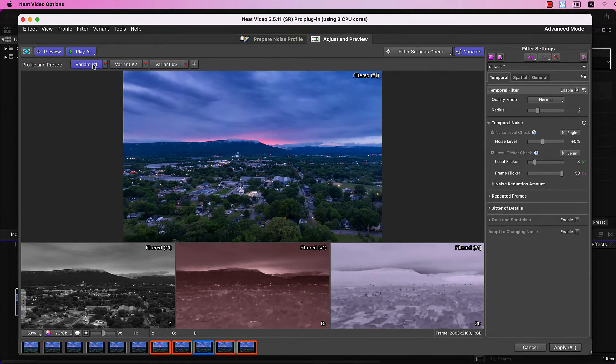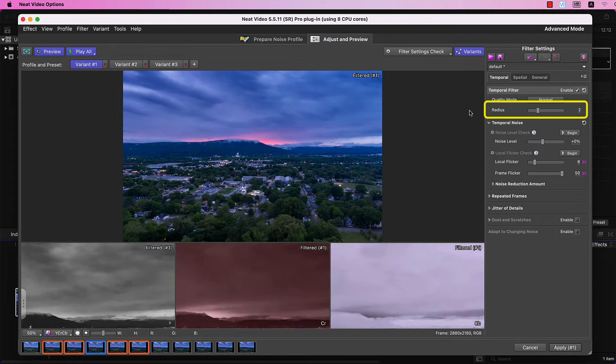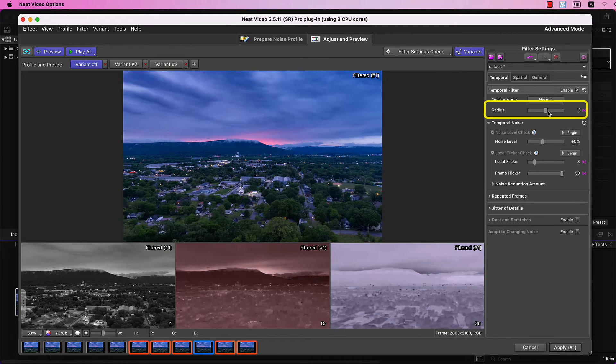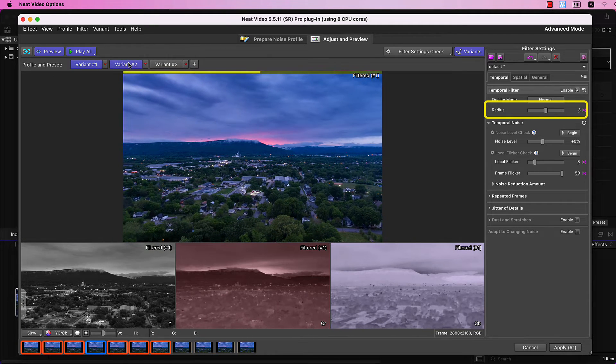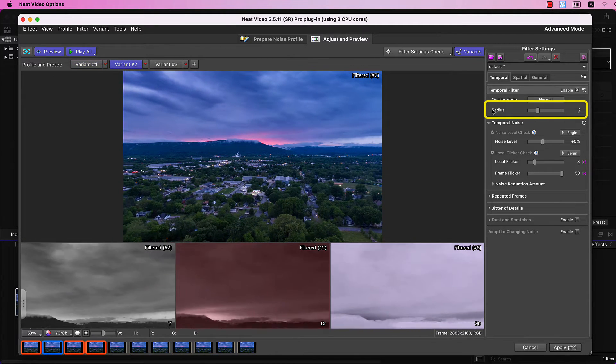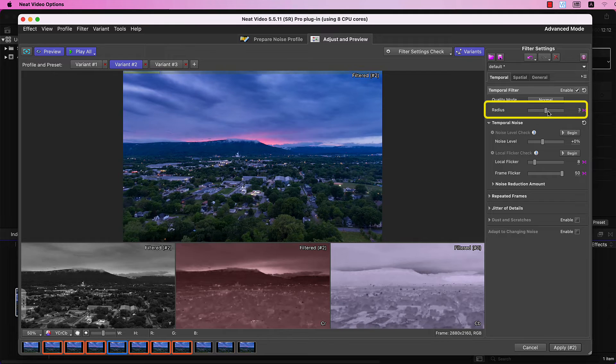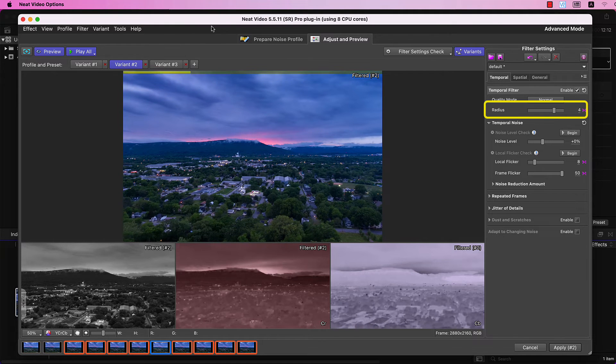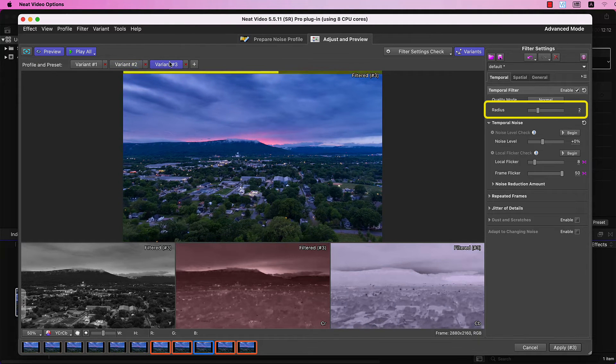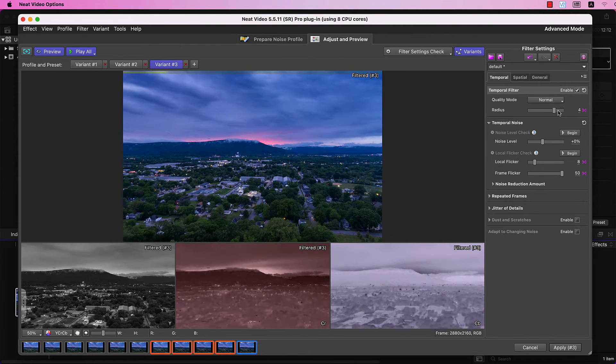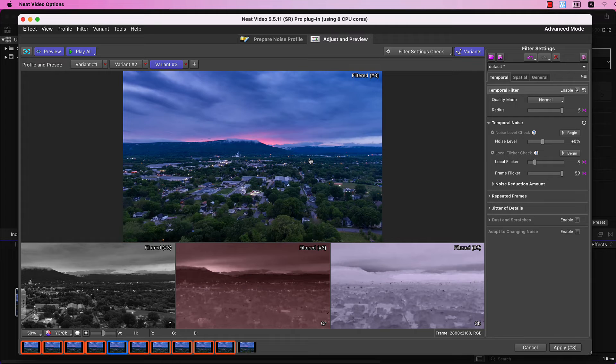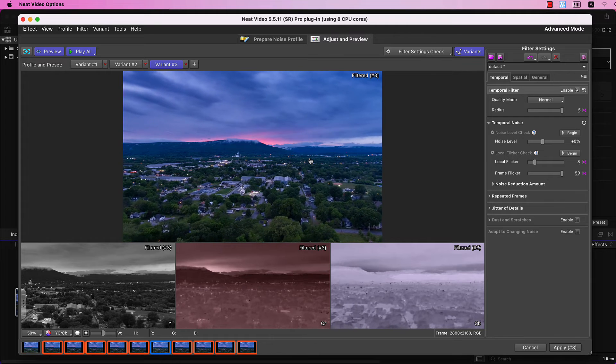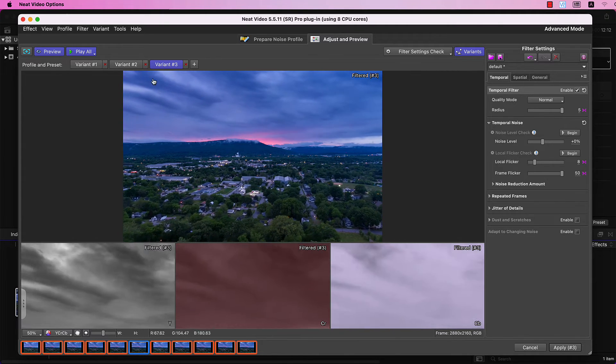Now, set Temporal Radius in Variant number 1 to 3. In Variant number 2 should be 4. And in Variant number 3, you want to have 5. Compare each variant to find the best radius for your clip.